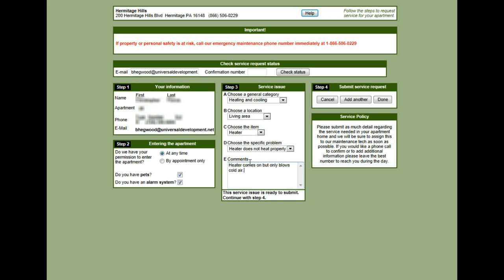After I've got this information entered, I can move to step 4. And here in step 4, I can either cancel, I can add another issue if there are multiple things that I need the maintenance technician to look at, or I can click done.